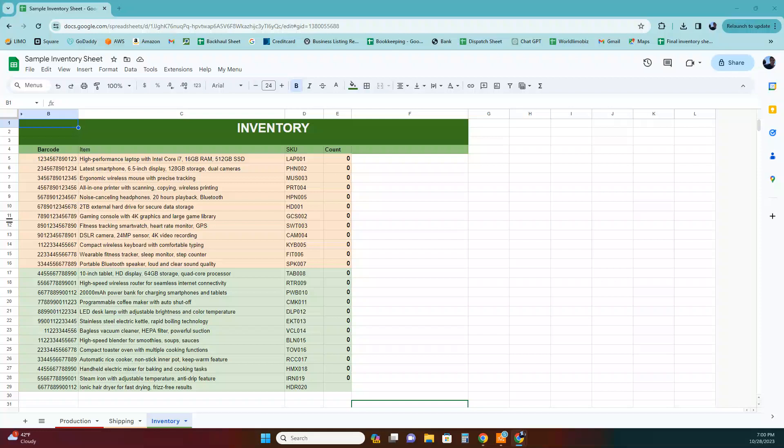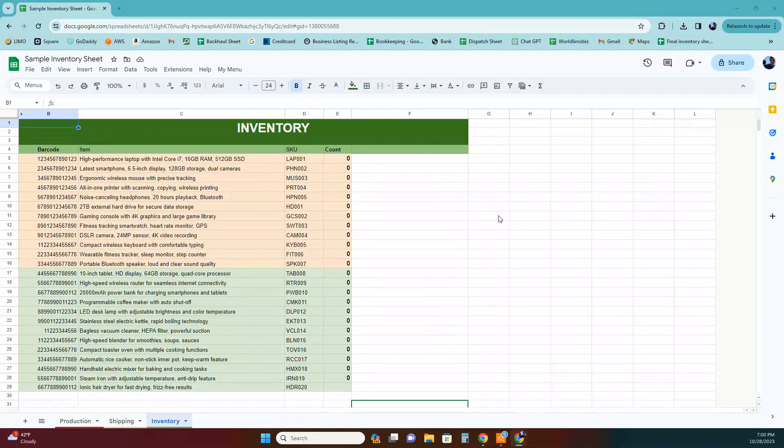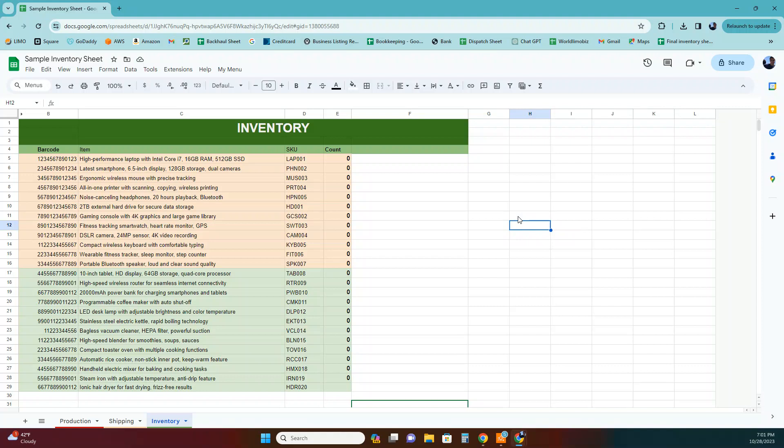Hi guys, today I'm going to share with you a Google Sheet program that I designed because I couldn't find anything in the market that does inventory the way I needed it. Most inventory systems are very complicated and require you to have a POS and track sales.